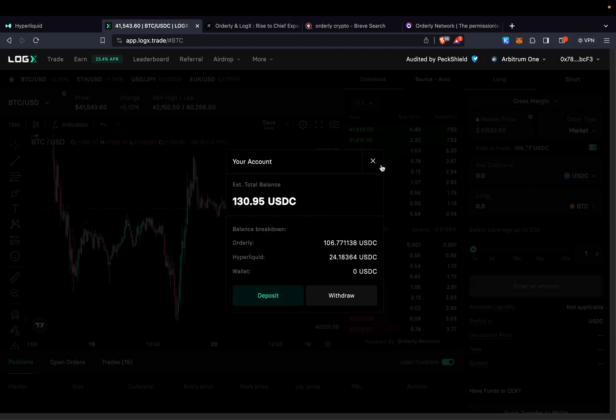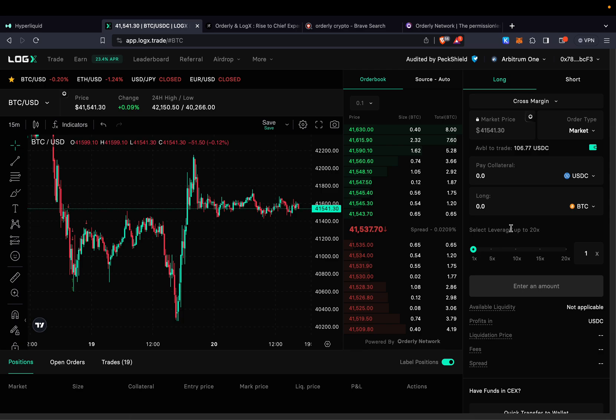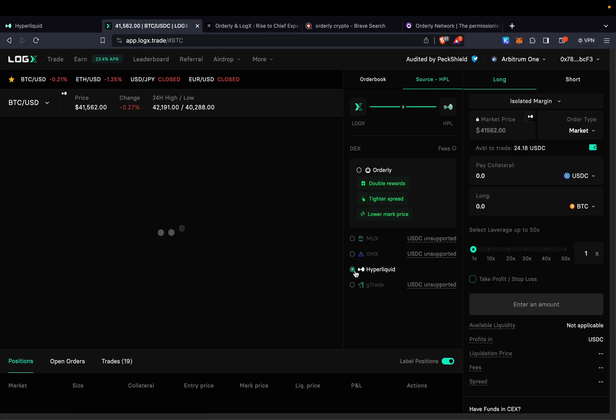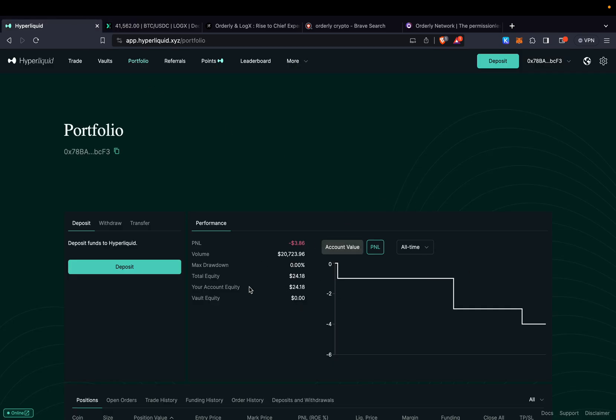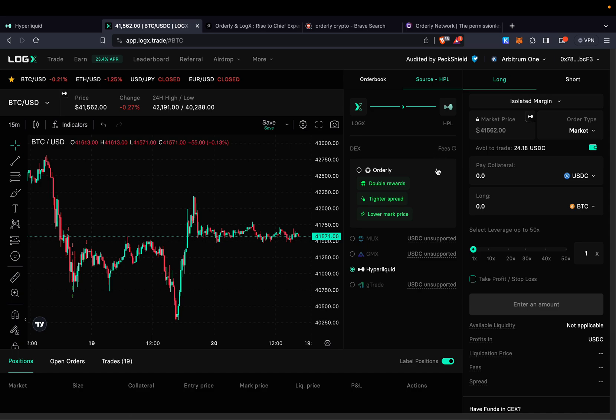Once we're done we can go ahead and take a transaction. So for us to specify where we are going to be adding our volume we can do for example source then we can choose Orderly. If not then we can choose HyperLiquid. So if I take a transaction right now on HyperLiquid using the source it will automatically add that volume into HyperLiquid for me. And by the way you guys know that HyperLiquid is tokenless, Orderly is tokenless, but LogX is also tokenless. So we are farming three projects in one.